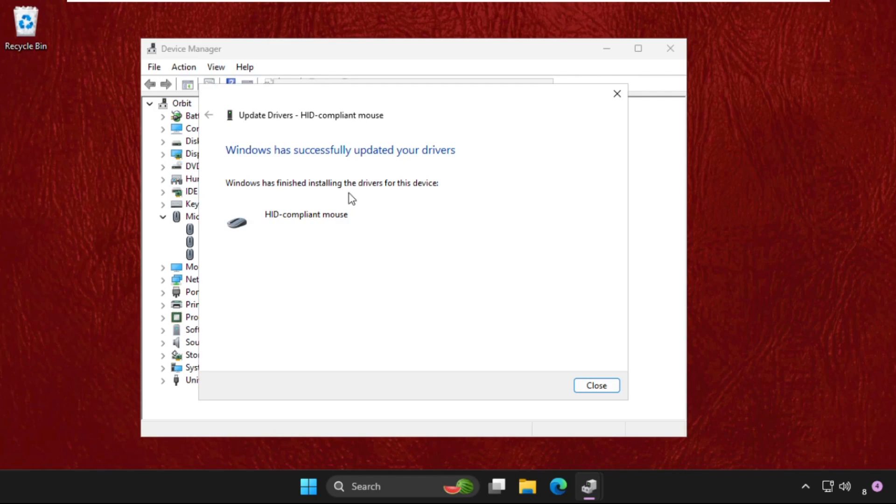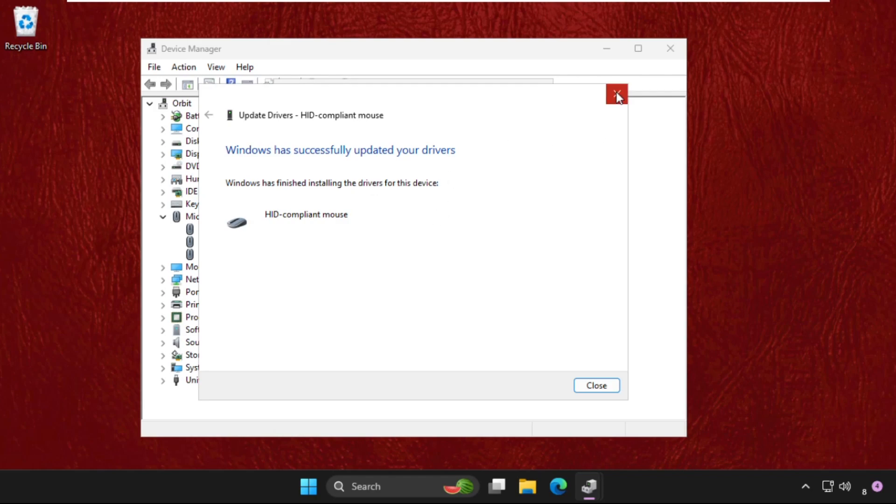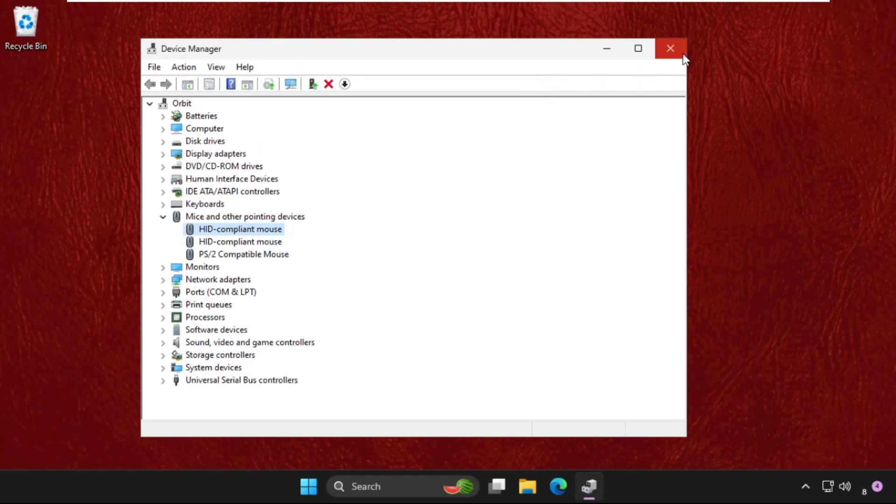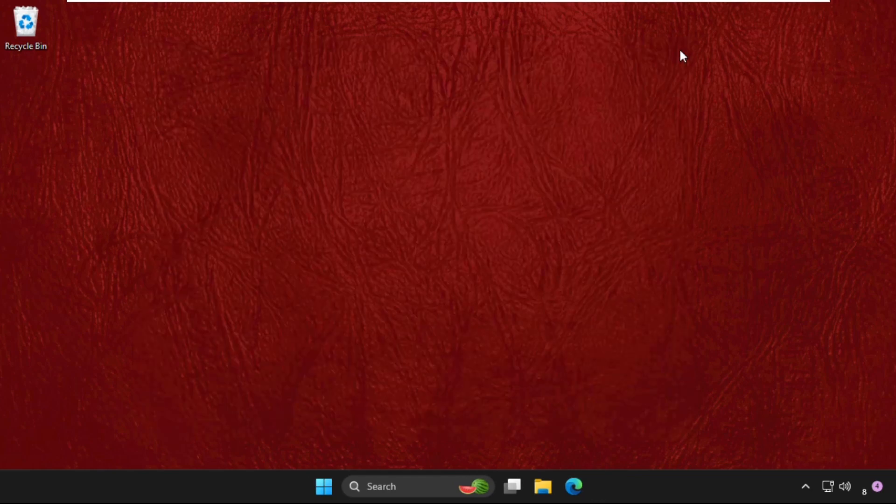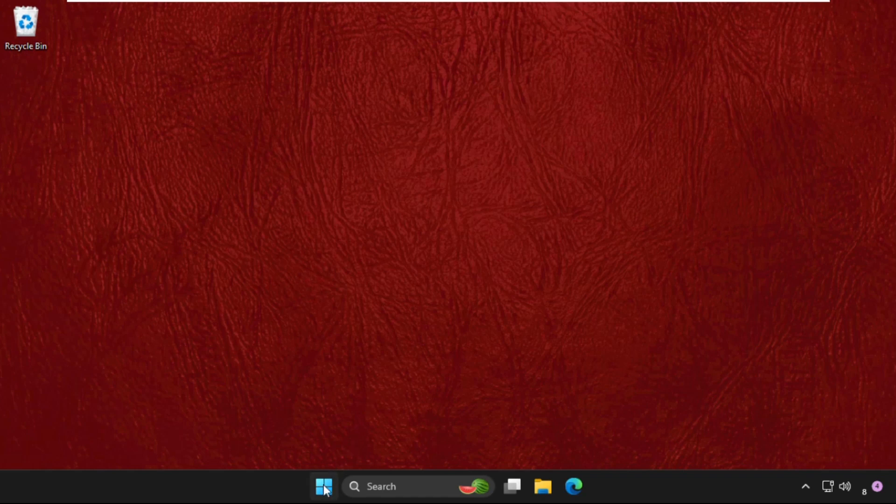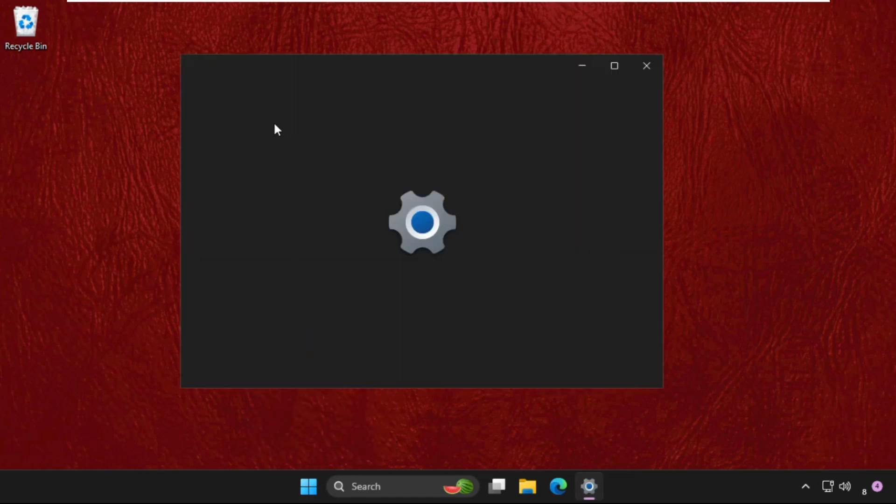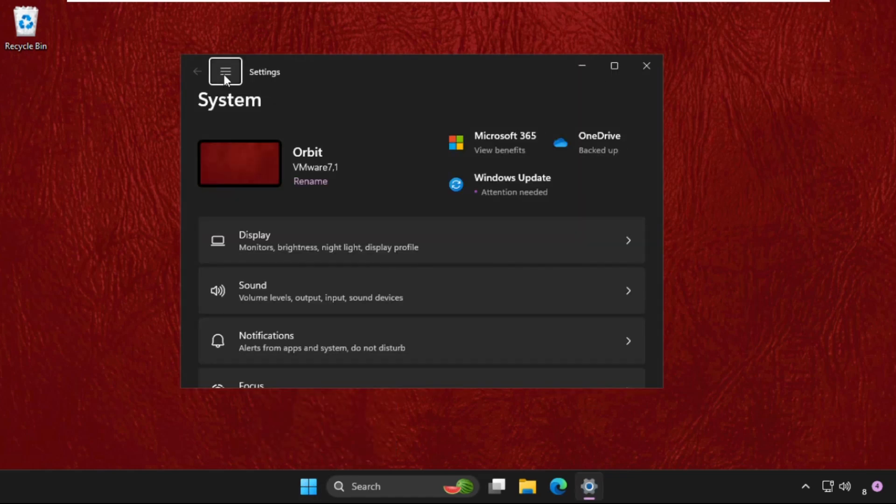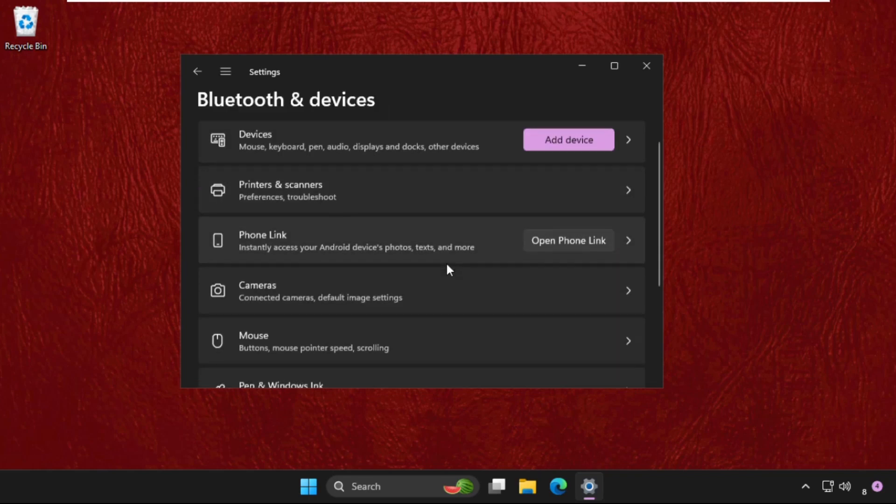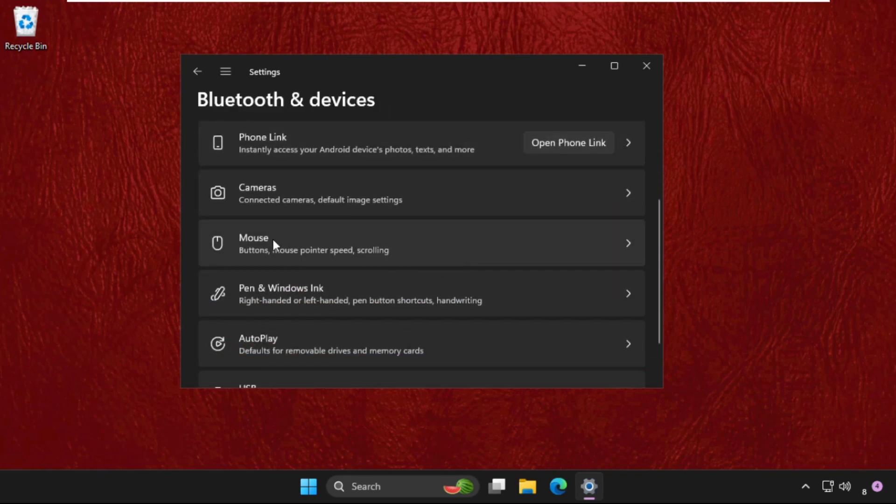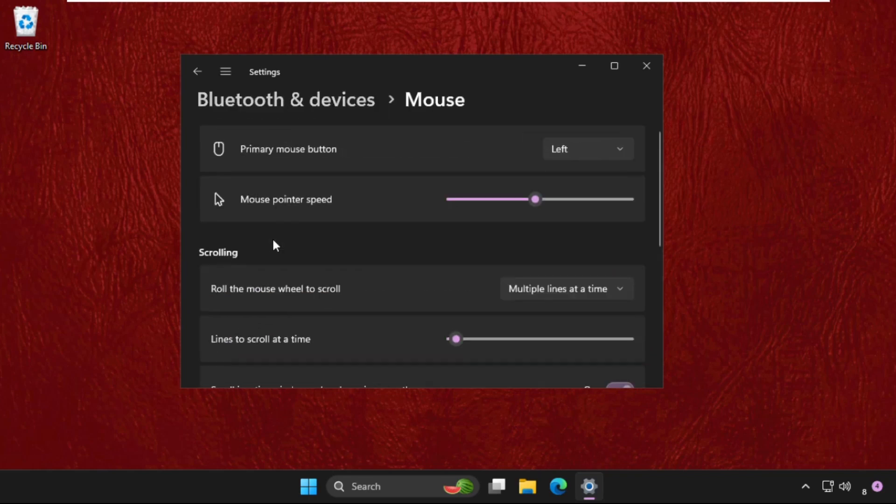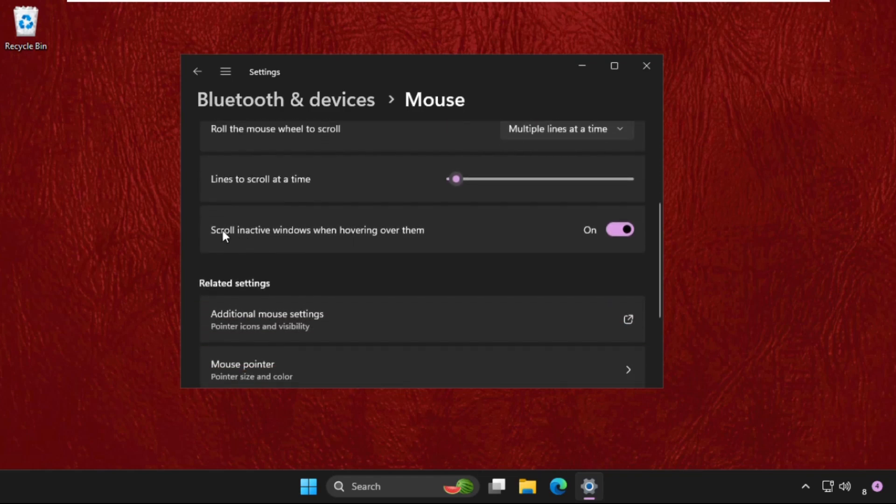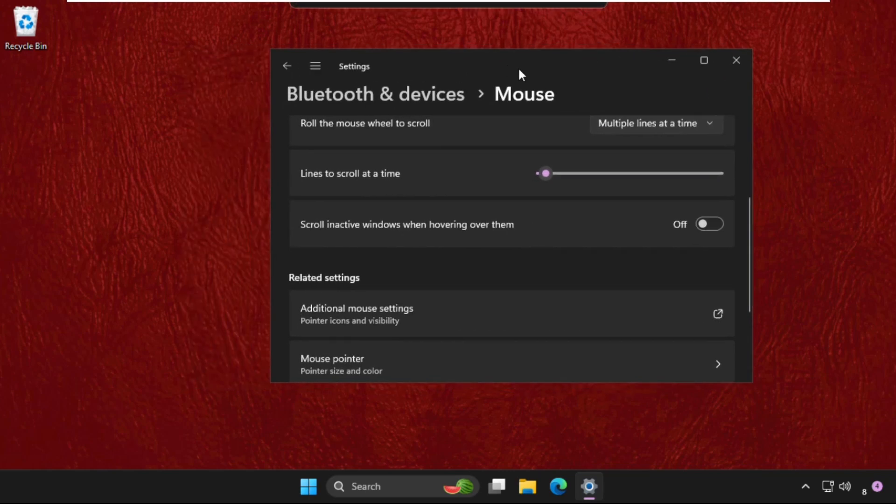Now close all windows one by one. Right-click on the Start icon, go to Settings, then click on these three lines and click on 'Bluetooth and devices'. Now just scroll down and click on 'Mouse'. Now just disable this option: 'Scroll in active windows when hovering over them'. Disable this one and close this window.